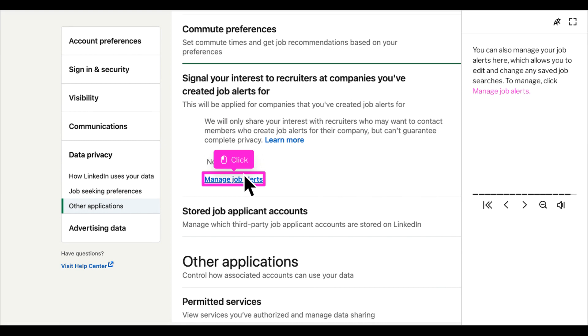You can also manage your job alerts here, which allows you to edit and change any saved job searches. To manage, click manage job alerts. Once you click manage job alerts, you'll be taken to the jobs page.